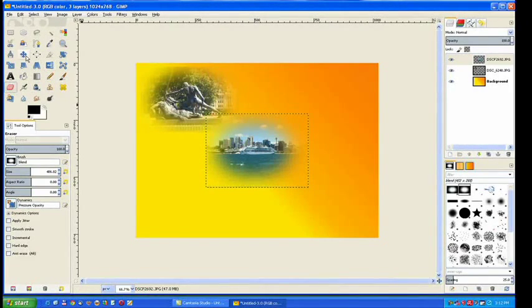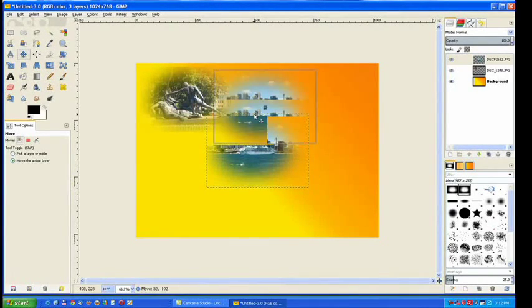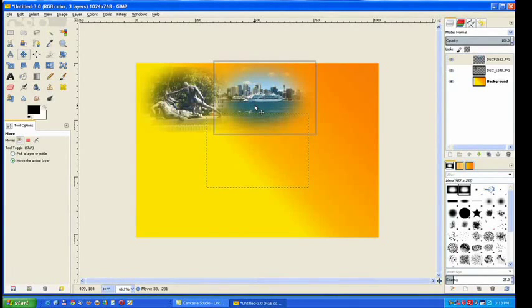Now go to the move tool and just move that into there. Now you can see how they'll blend together.